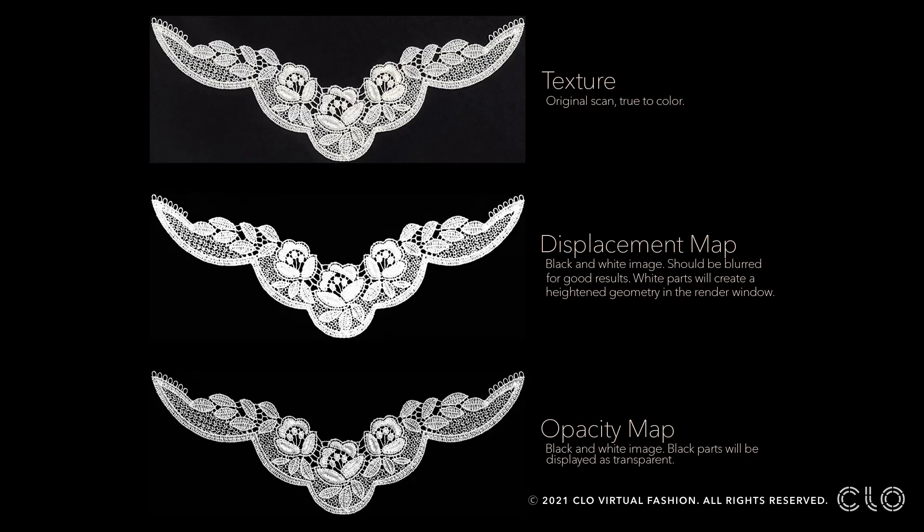A map is the overall surface of a component in the 3D space. Technically the graphic itself is also a map, a color map. In CLO we call the color map texture.